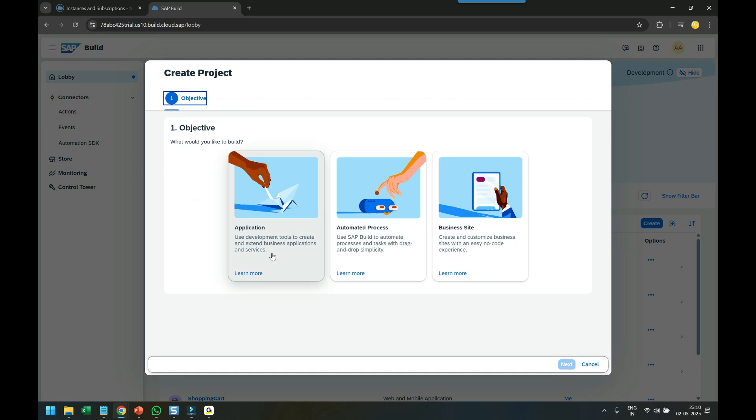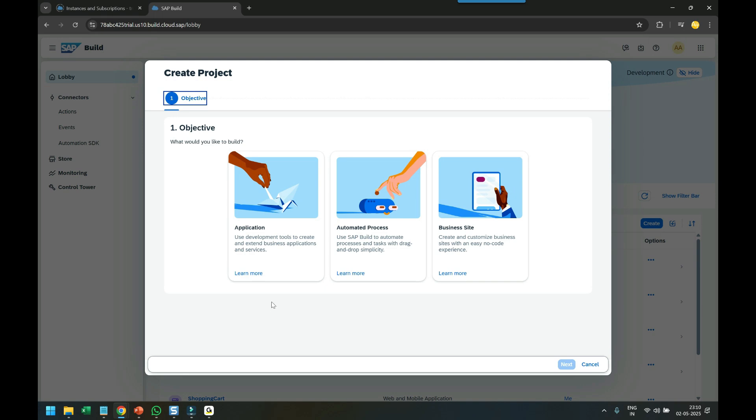We've got Application, Automated Process, and Build Site. This very much resembles the Build portfolio, which includes Build Apps, Build Process Automation, and Build Work Zone.